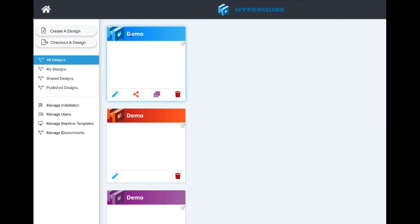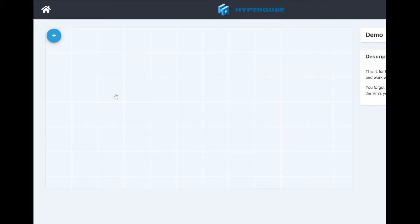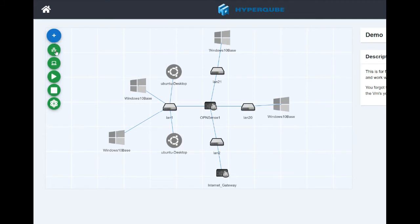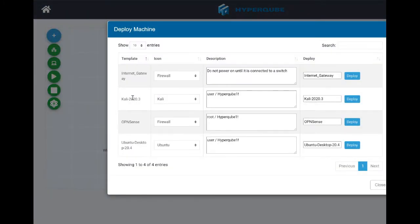We're going to run through a few things. I've created an infrastructure here — I'll show you how to do that, how to share it, how to publish it, and why there's value there. Here's the infrastructure I built, I just call it 'demo.' You can see: edit the design, share the design, publish the design, or trash it. When I edit it, it takes me in — there's my machines. Windows 10 connected to the LAN goes to a firewall. If I want to add more machines, it's pretty easy. Let's go ahead and add Kali because I'm going to do some Kali hacking.